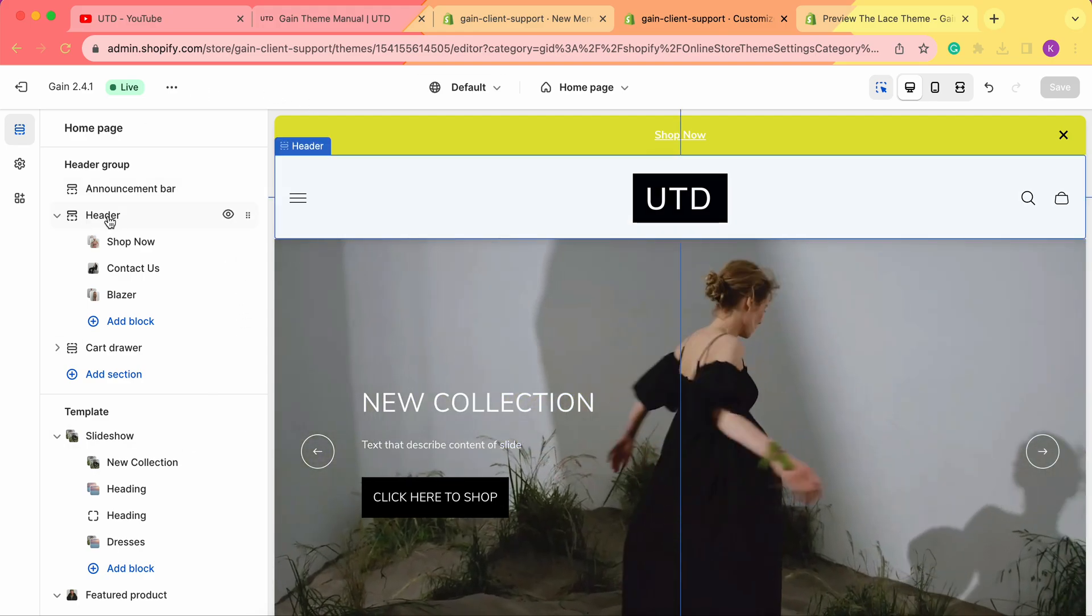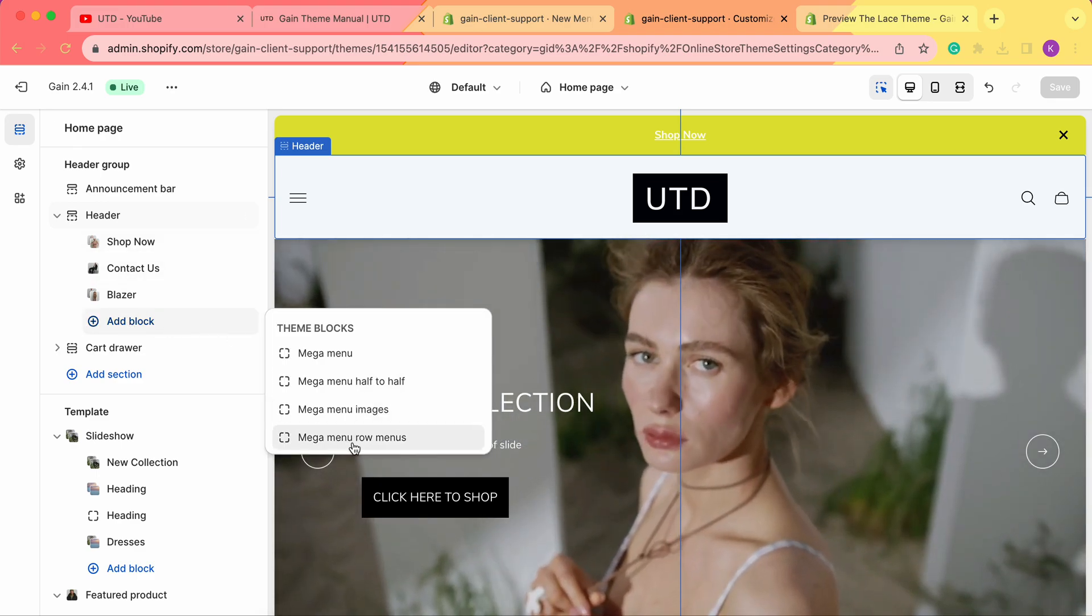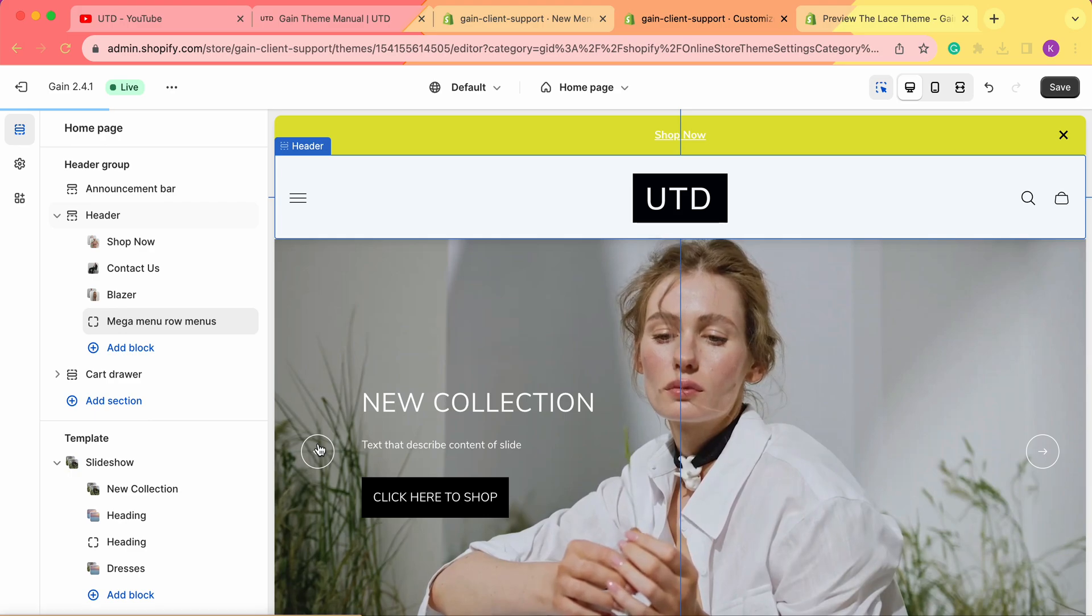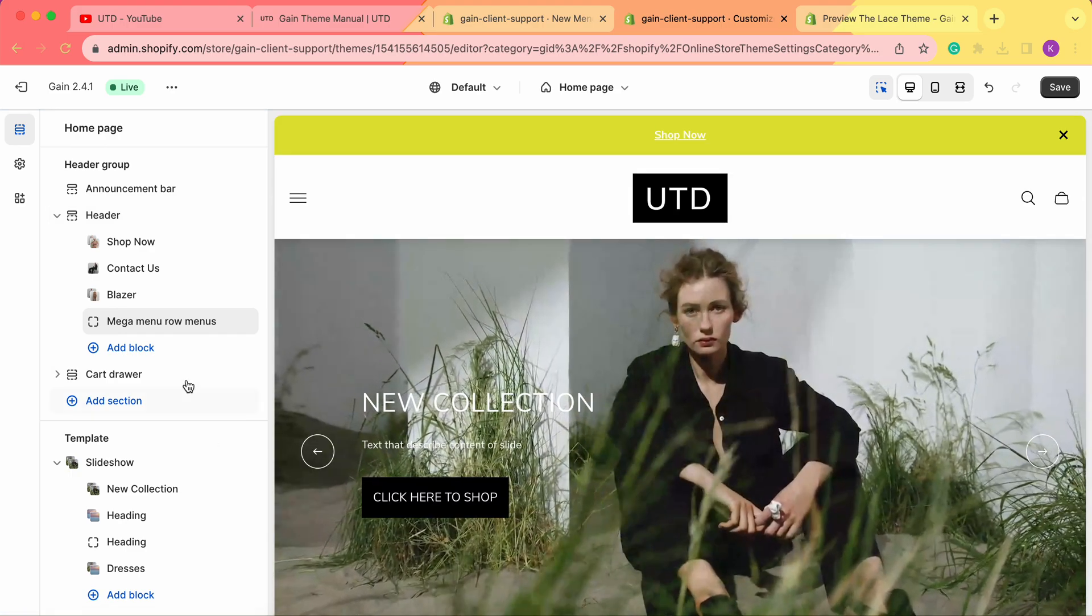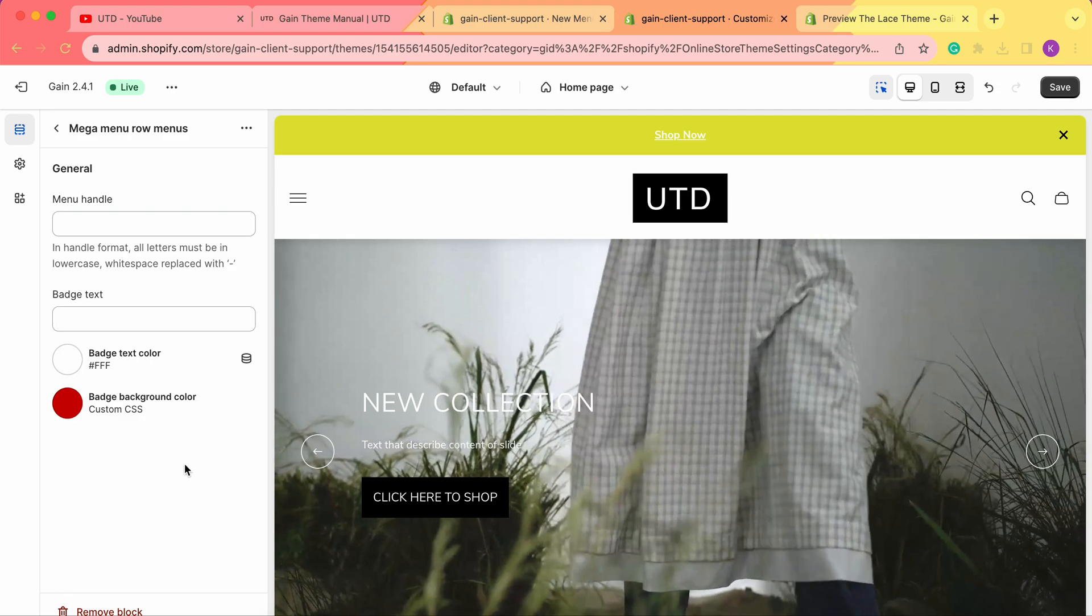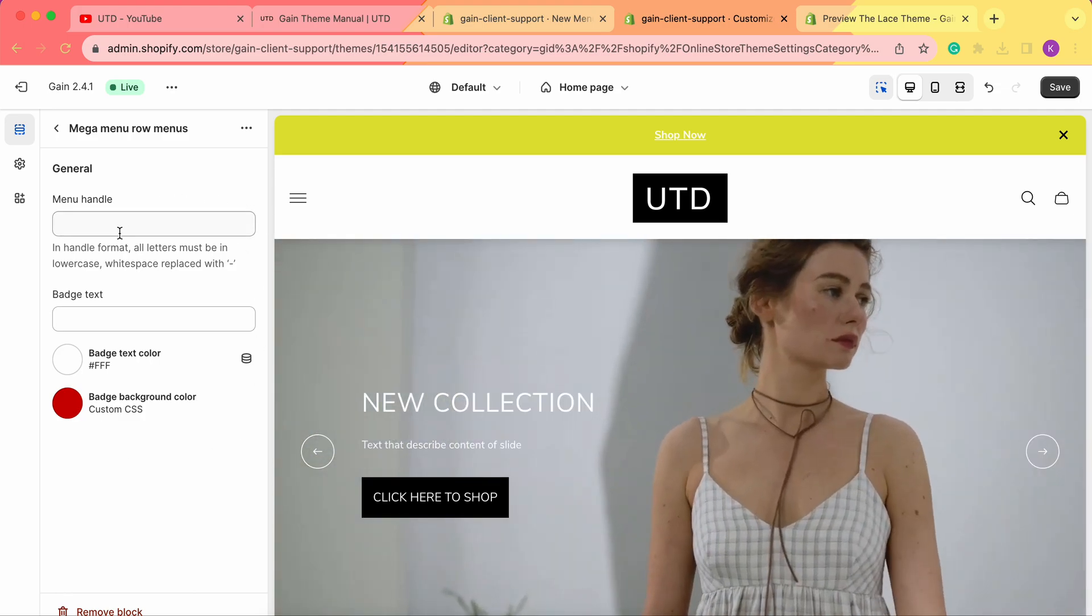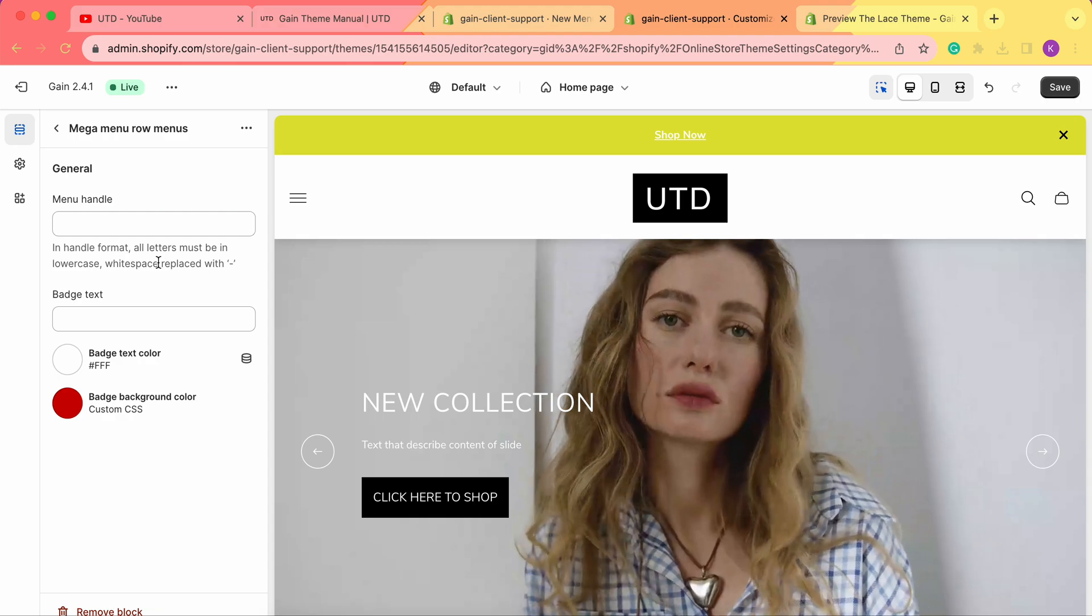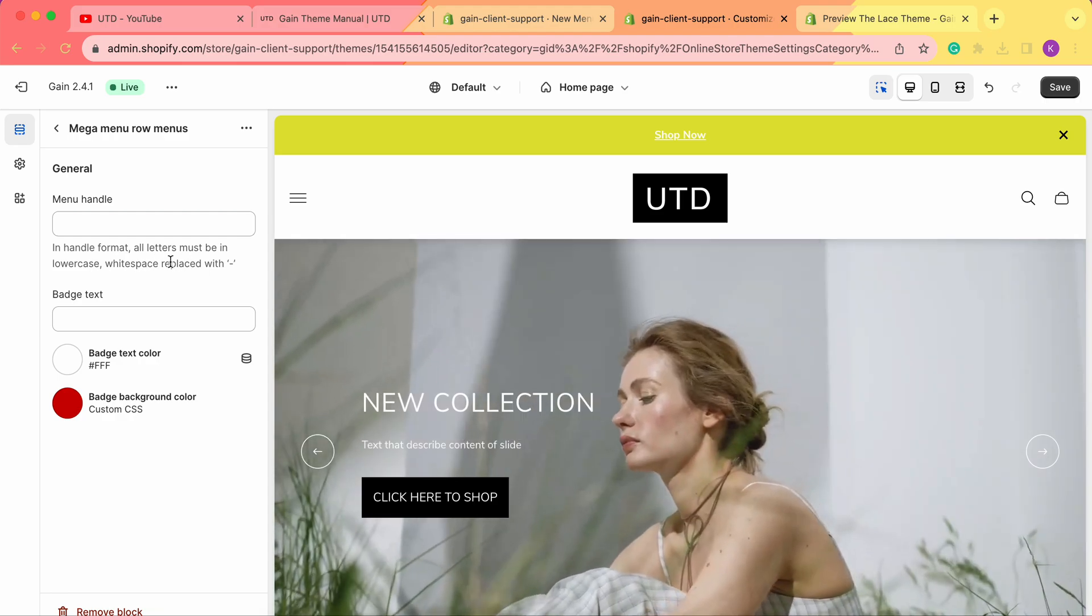In the header here, we just need to click Add Block and add our mega menu row menus. Once we add the block here, let's click in this block section.